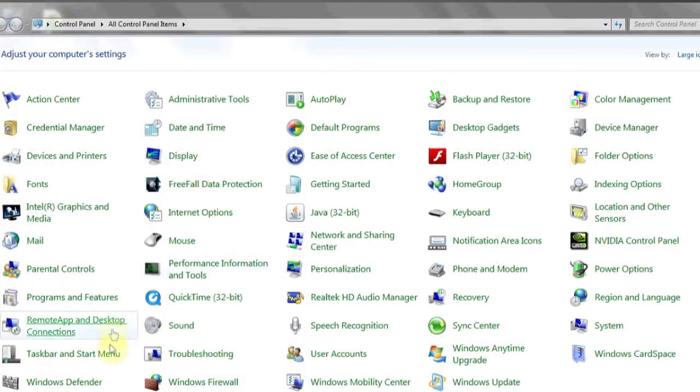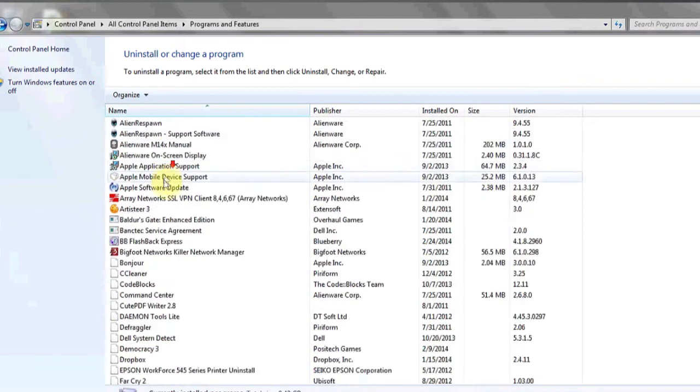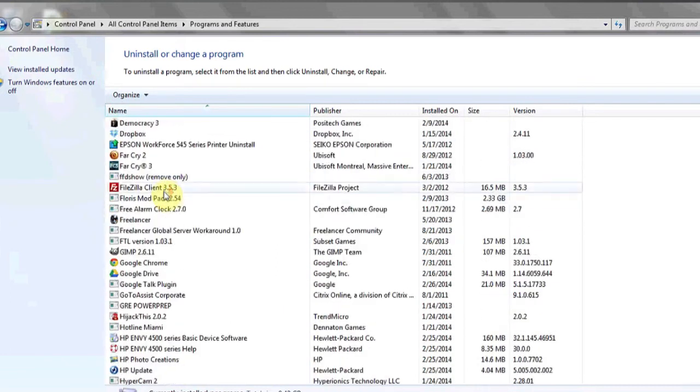To see a list of all applications installed on the machine that may or may not be running, click on the Start Bar, go to Control Panel, click on Programs and Features, and this will populate a list of all the programs or applications currently installed on your machine. And that's it.